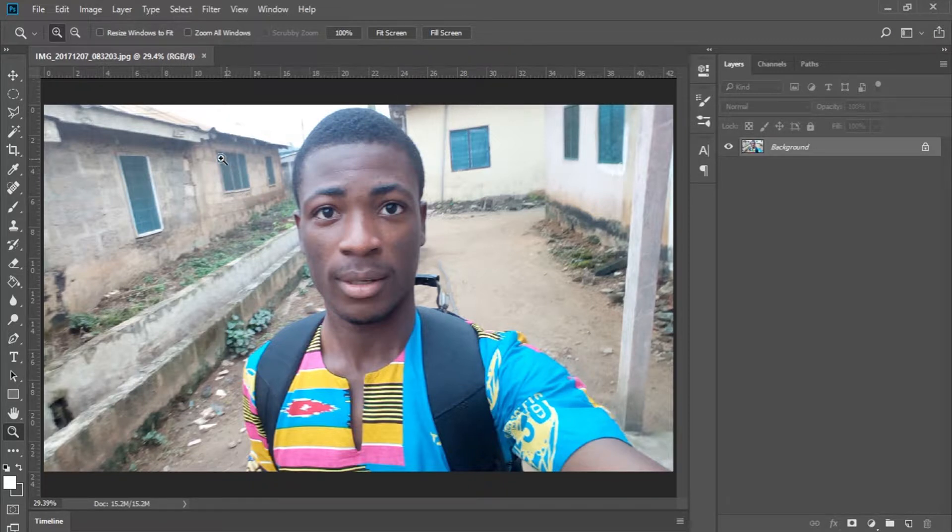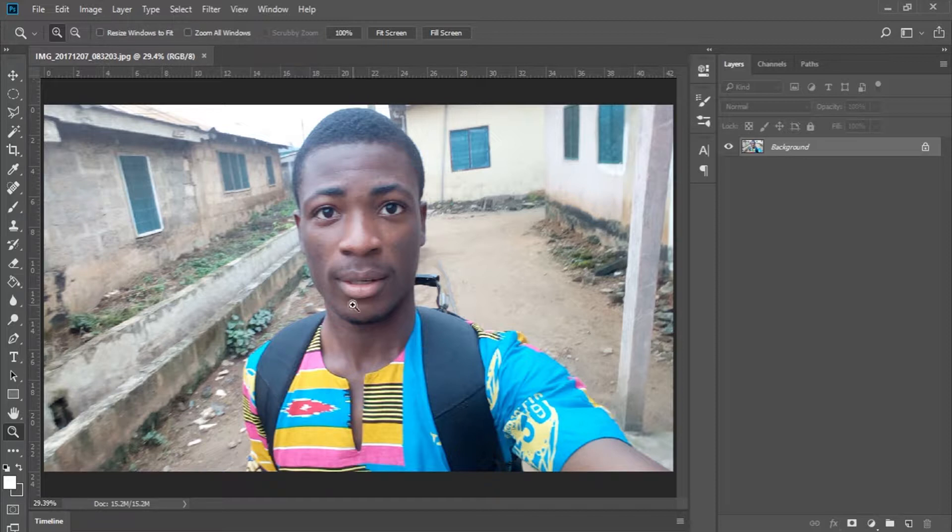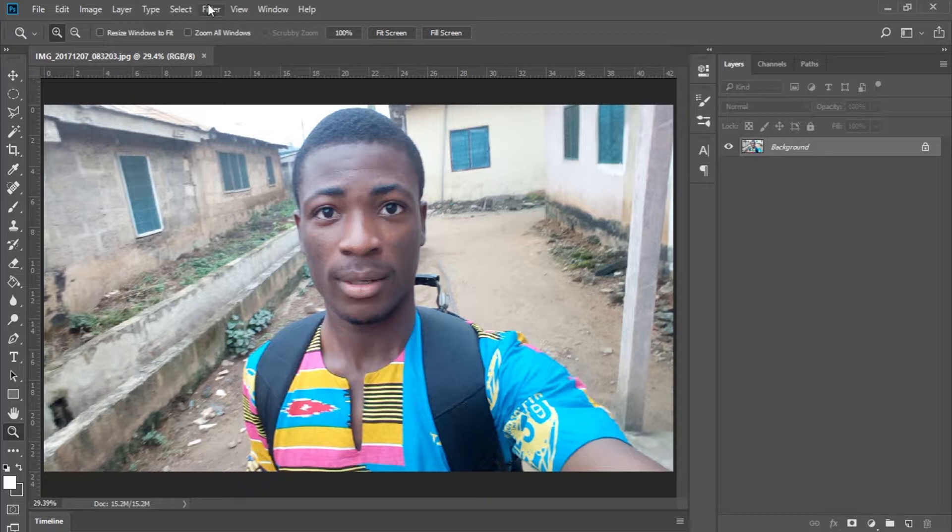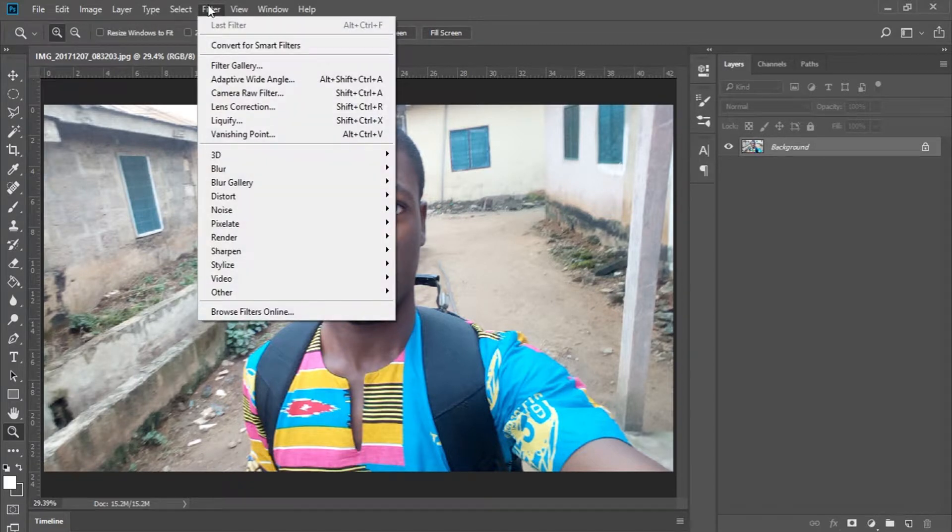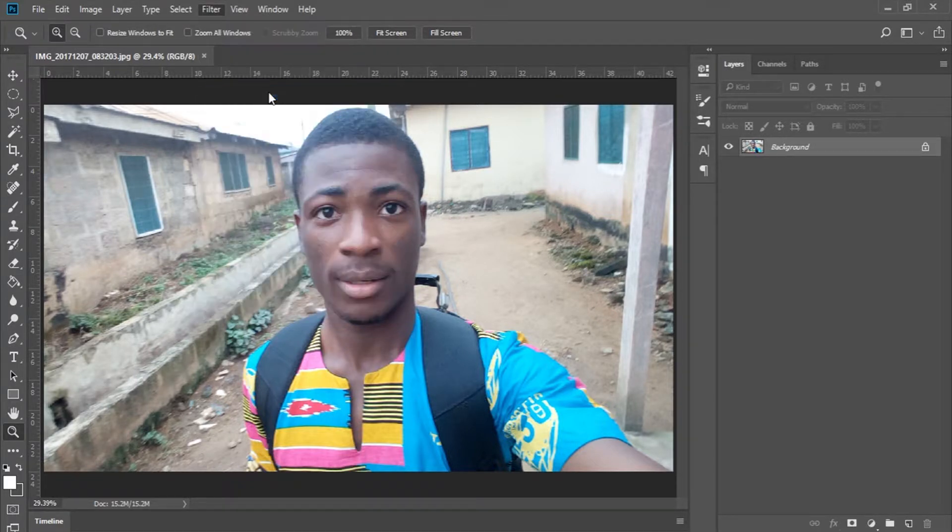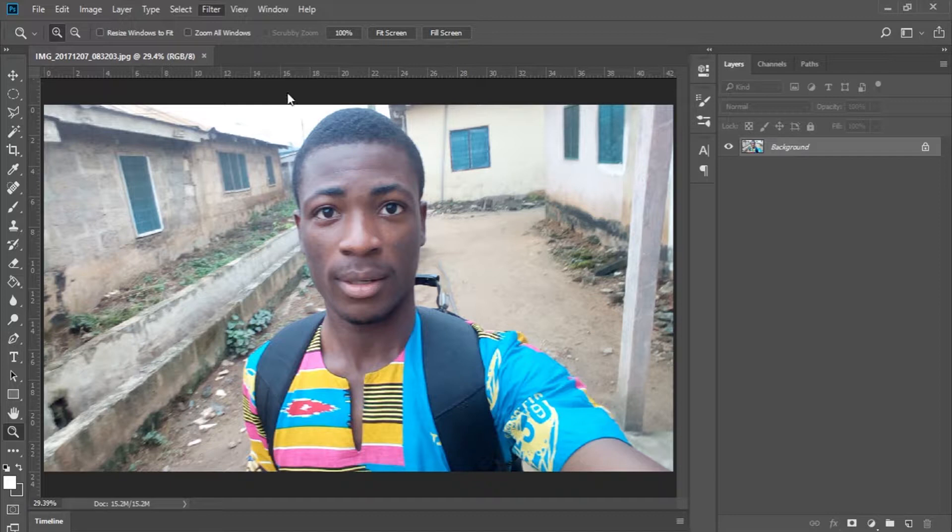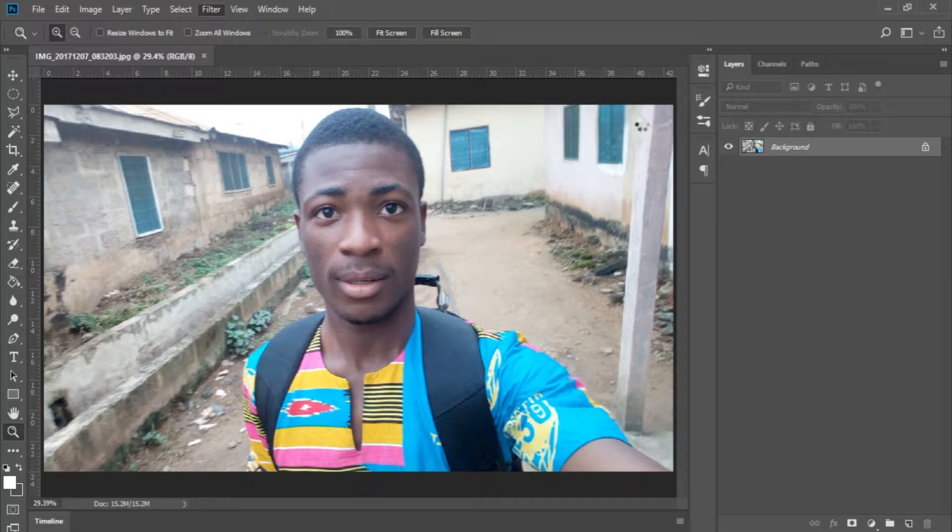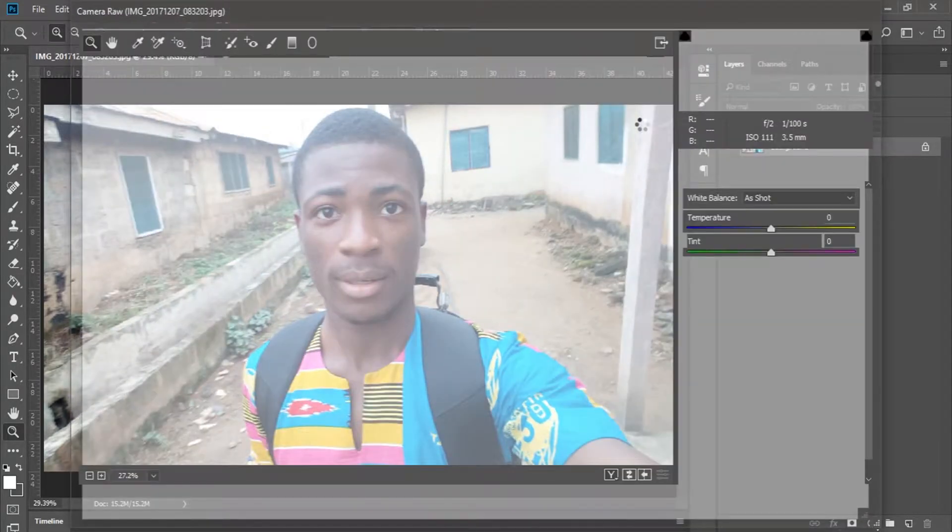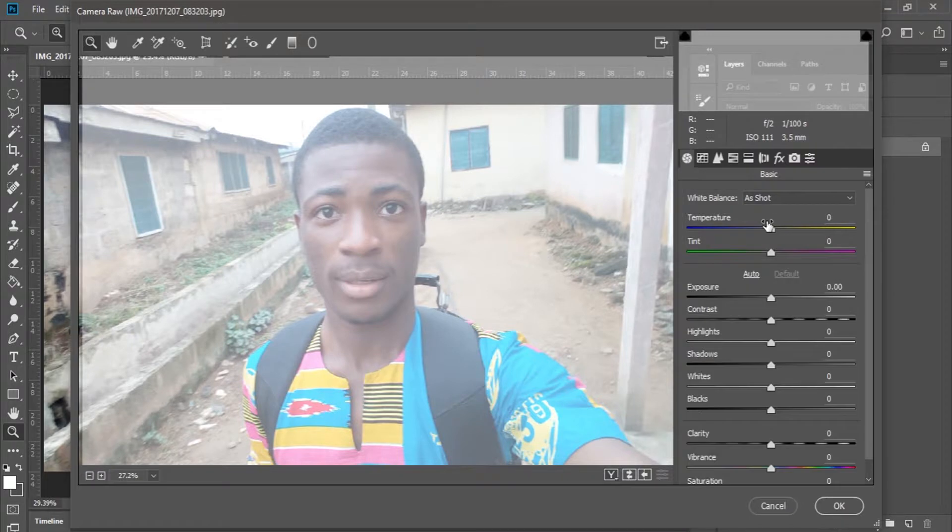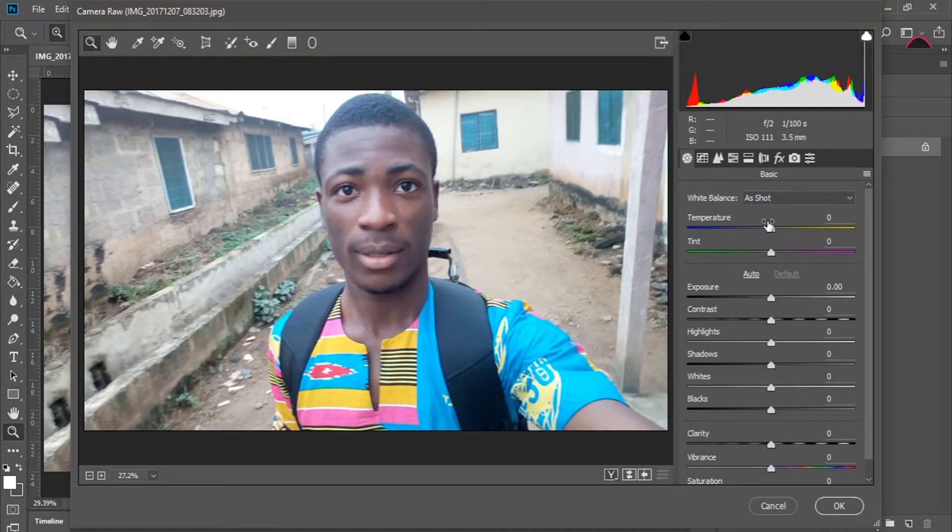So let me just enhance this image by going to Filter and I'll go to Camera Raw Filter. Just in case you don't have this, then probably you're not using the latest version of Photoshop and you are missing out.